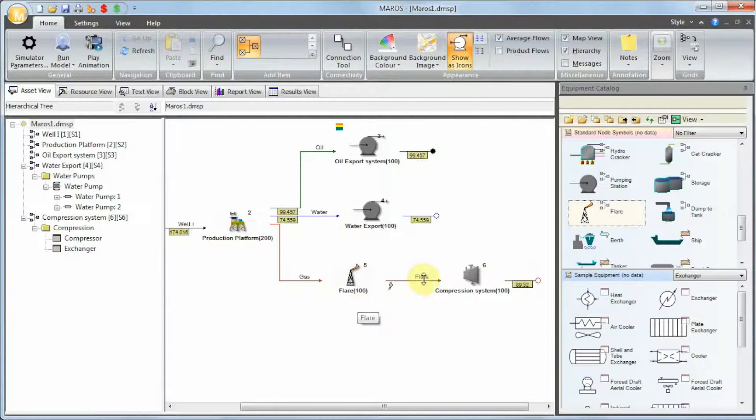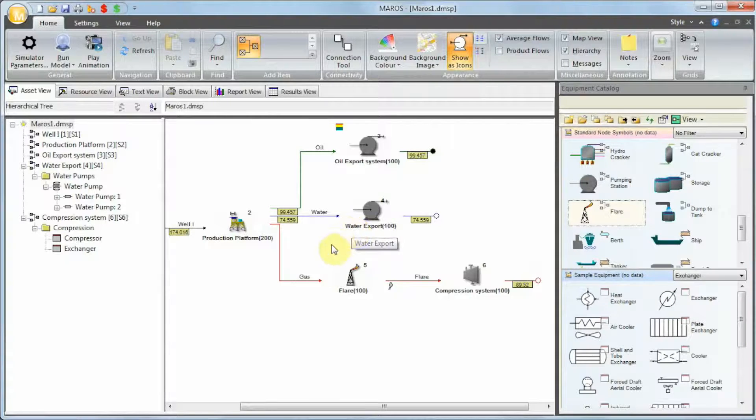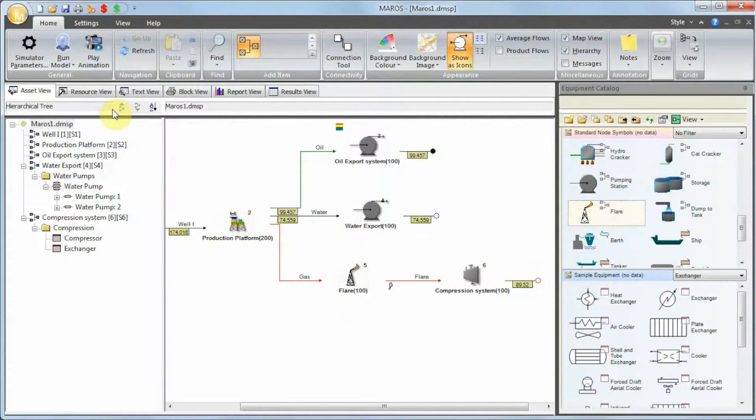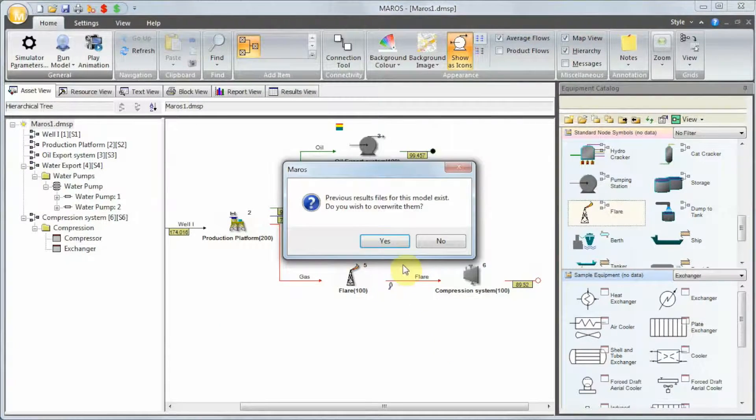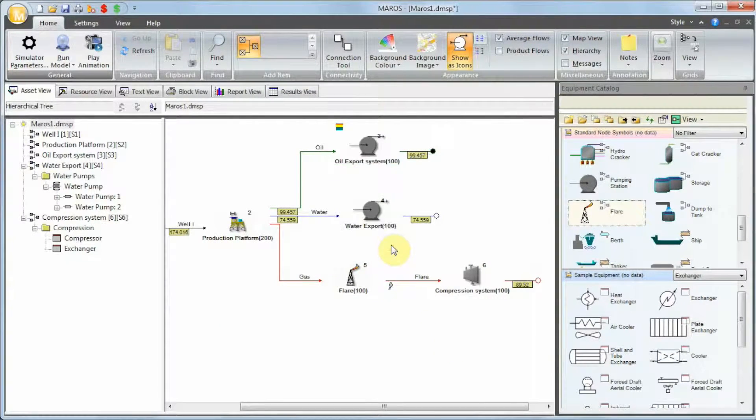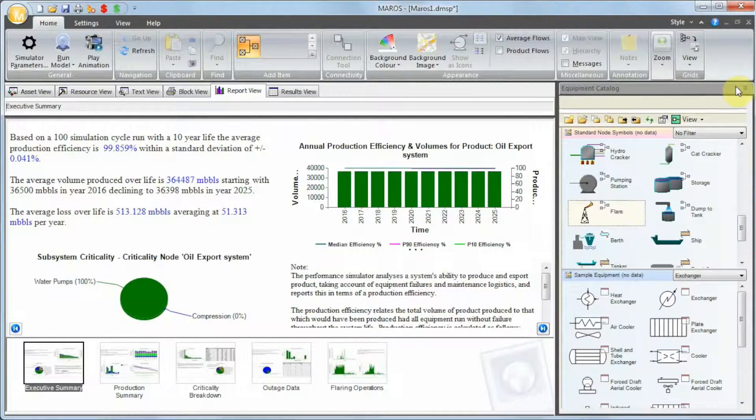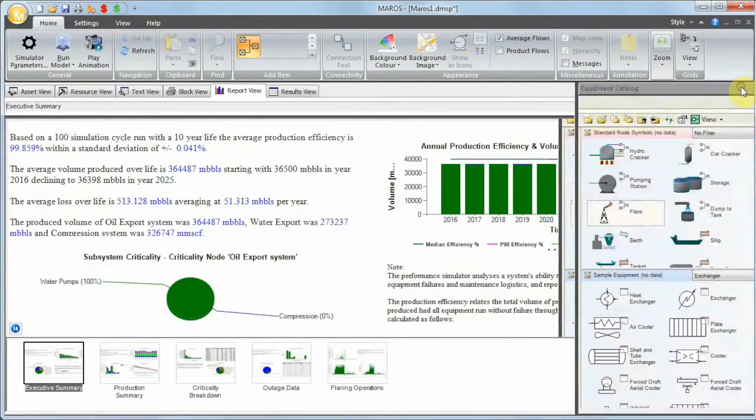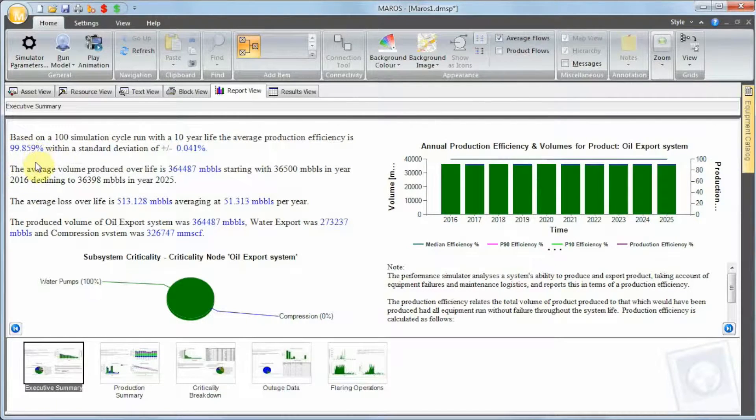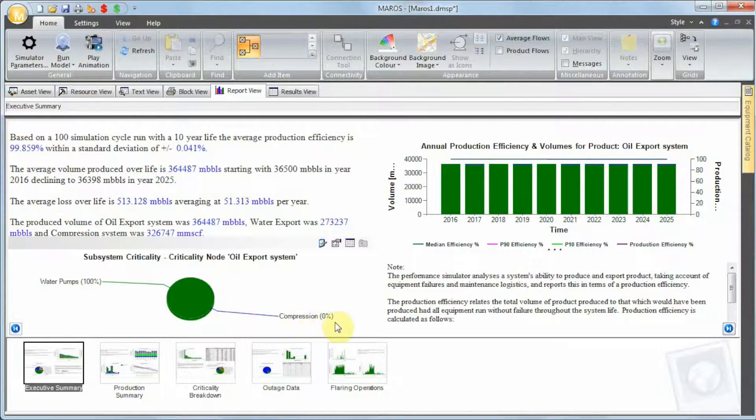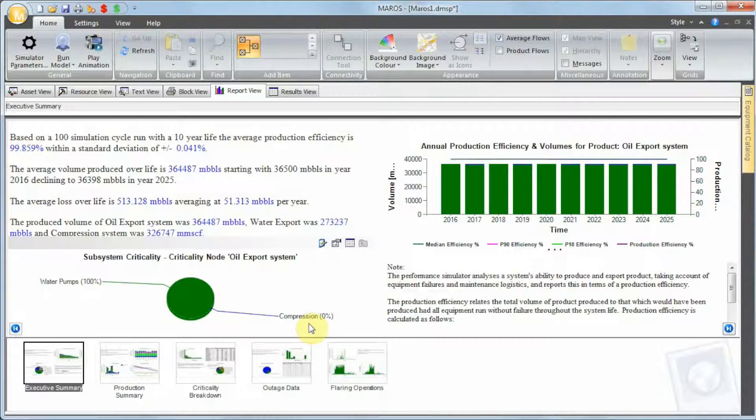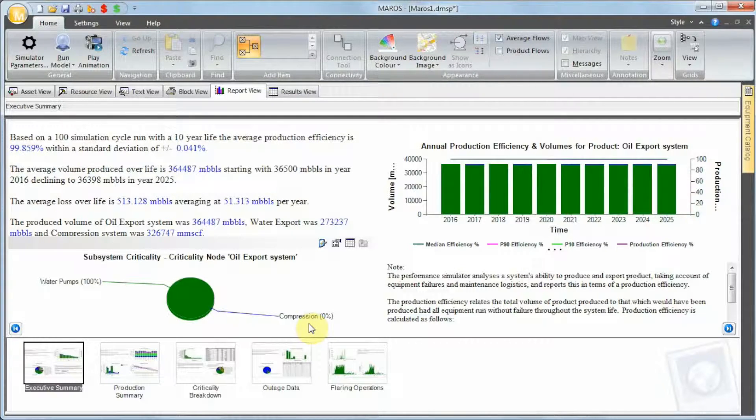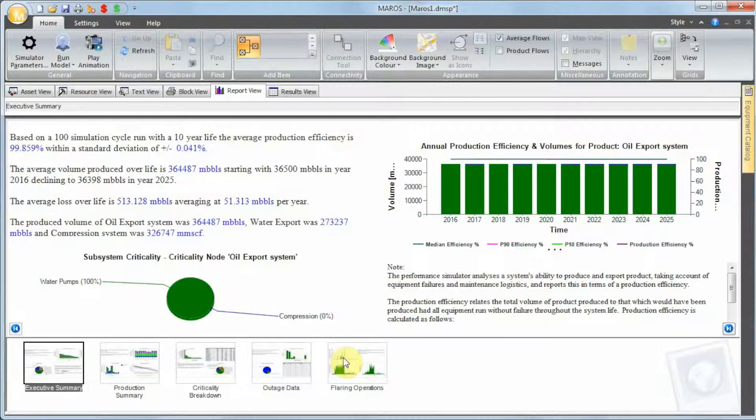When I press OK, what the flare is going to do is any failure downstream to the flare is going to trigger the flare. If there's a blockage here, the flare is going to be triggered. So let's run the model again and see what happens now. So these are the results. We can see the efficiency went up, but look at the compression criticality - zero now. Why is that? Because we're actually burning all the gas we can. We are bypassing the failure completely.